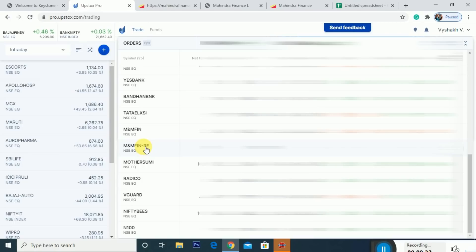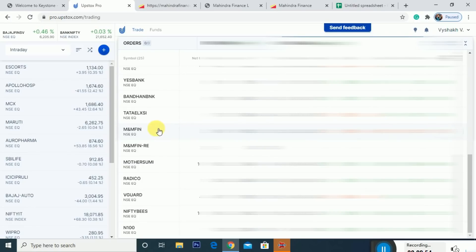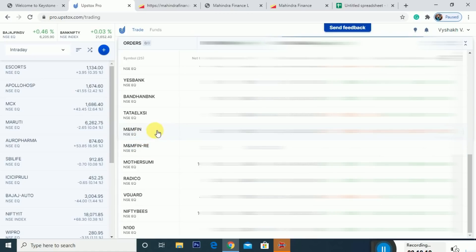If you want to sell at market price, the RE shares are trading at ₹70 to ₹80 levels. You can sell the RE shares at that price. Now the market price of M&M Finance is ₹130, and the right entitlement RE shares are trading at around ₹73. So one share of M&M Finance is ₹130.